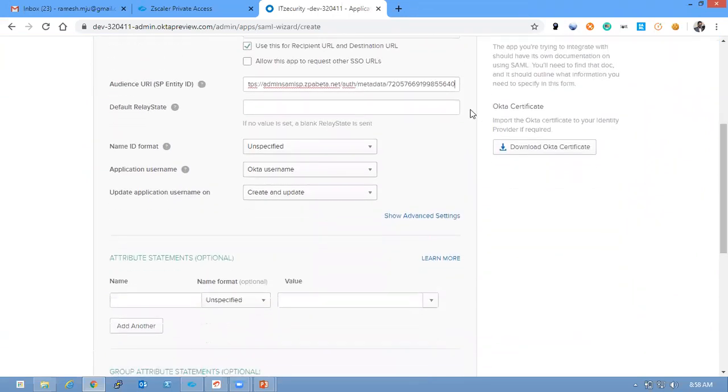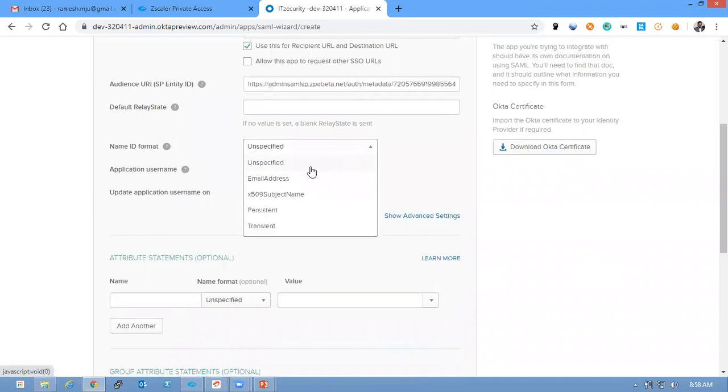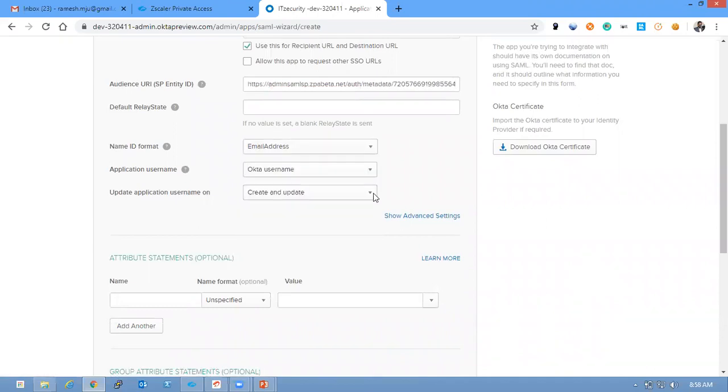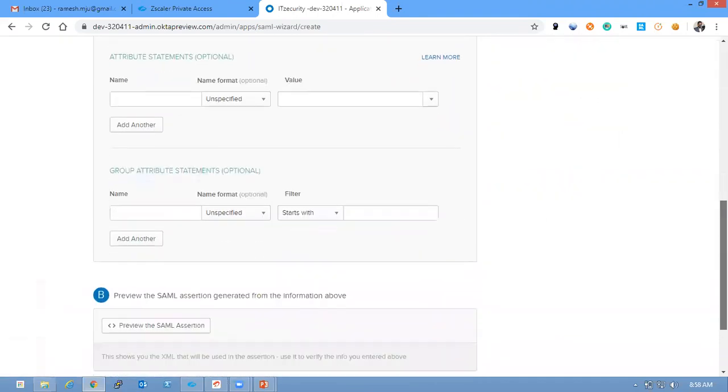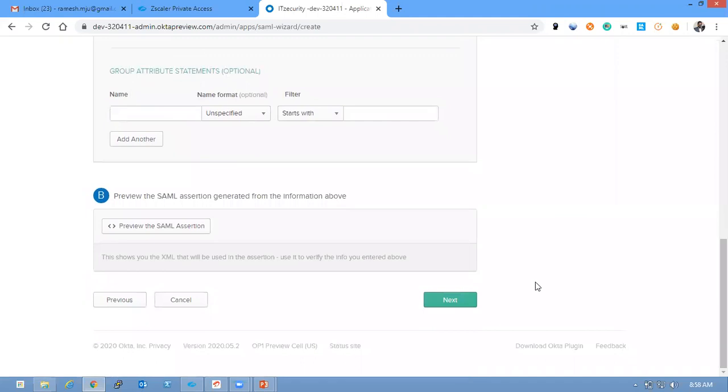Go down. I specified a Name ID format as email address. So keep everything same. Just click Next.